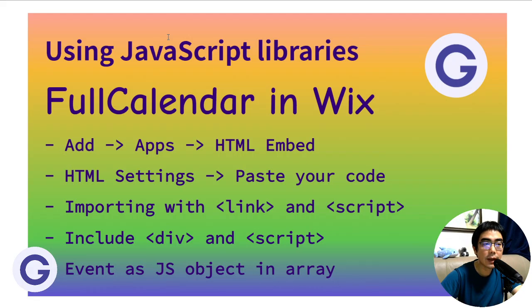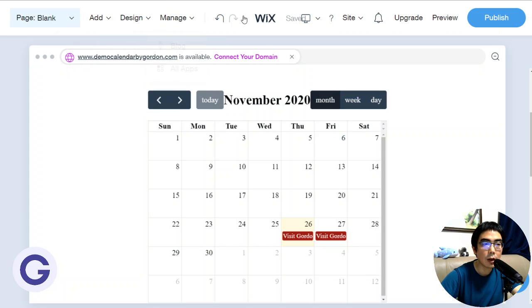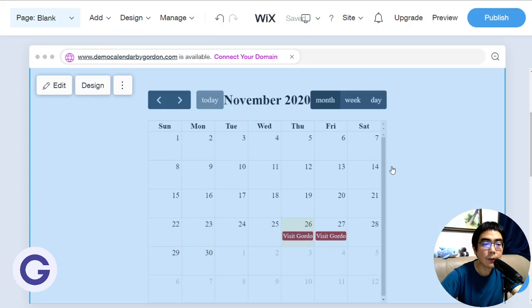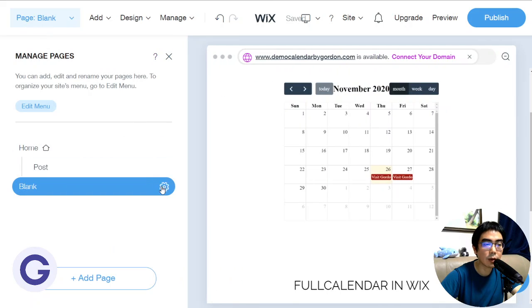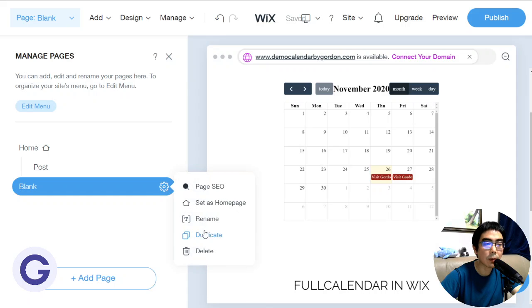The steps are actually very easy. First of all, let's go to the Wix editor. This is the Wix editor, and we can see what a successfully edited page looks like. So let me delete this page and start from scratch.